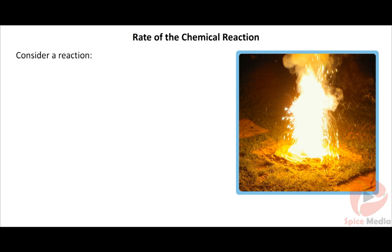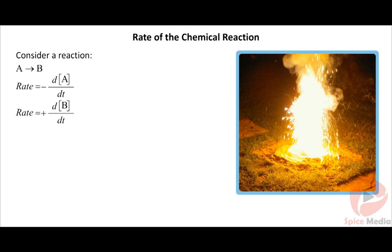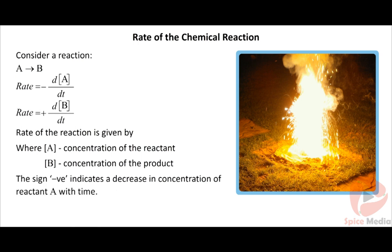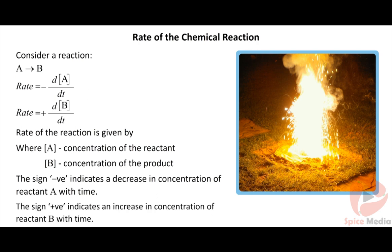Consider a reaction: A gives B. The rate of the reaction is given by: rate = -d[A]/dt and rate = +d[B]/dt, where A is the concentration of the reactant and B is the concentration of the product. The negative sign indicates a decrease in concentration of reactant A with time. The positive sign indicates an increase in concentration of product B with time.